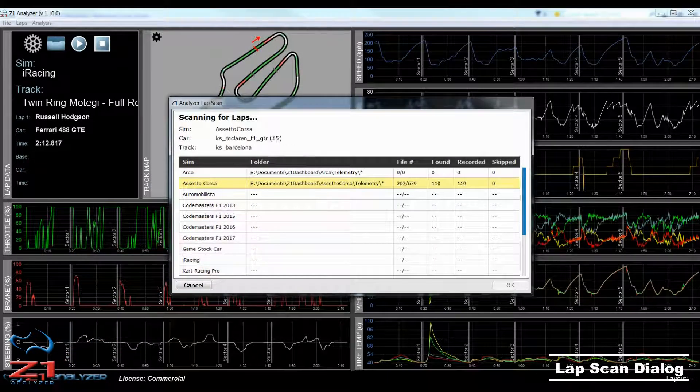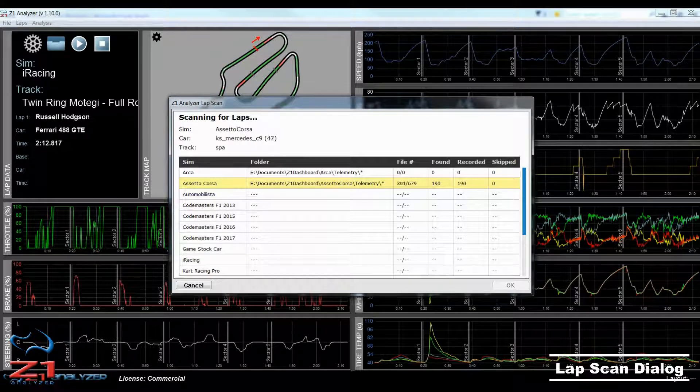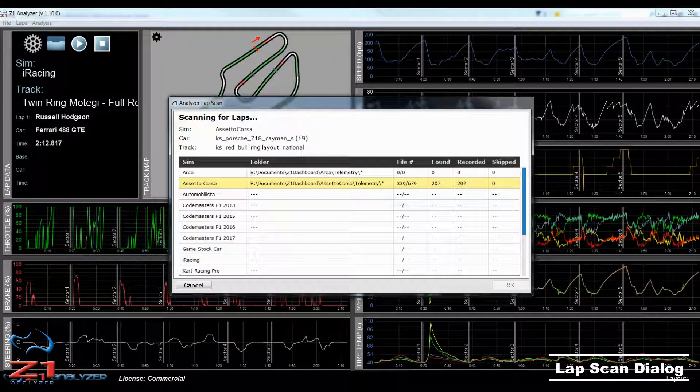Hello and welcome. In this video, we are going to talk about how you can scan laps in the Z1 Analyzer version 1.10.